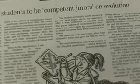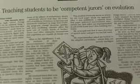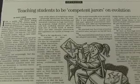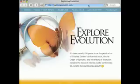Explore Evolution helps teachers to present the case for Darwin's theory of evolution, as Darwin himself did, as a credible but contestable argument. For more information, go to www.exploreevolution.com.